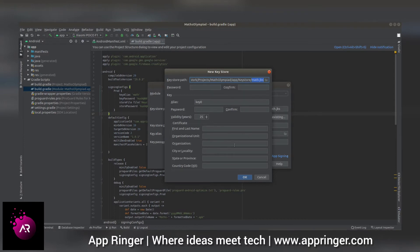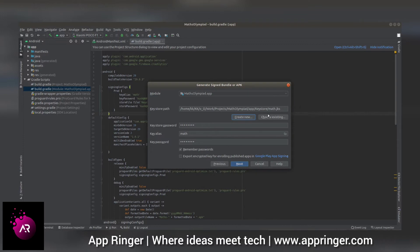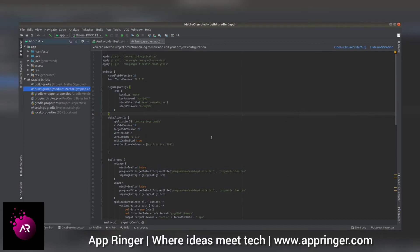It will create a new key. I'm just using an existing key, so I'm canceling this folder option. After creating a keystore, you will have the complete path.